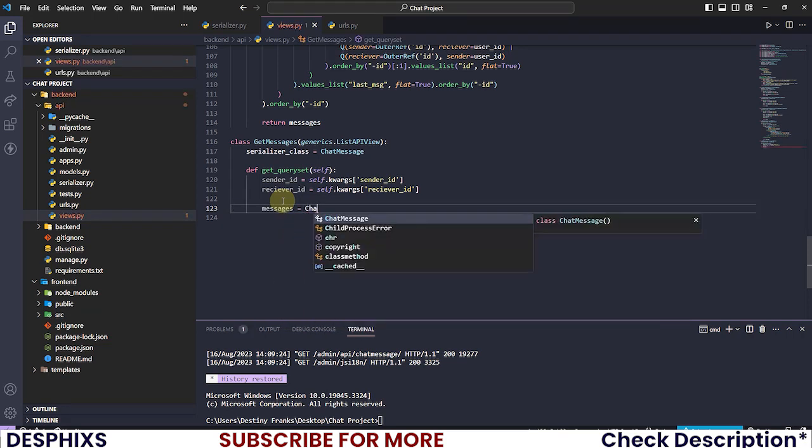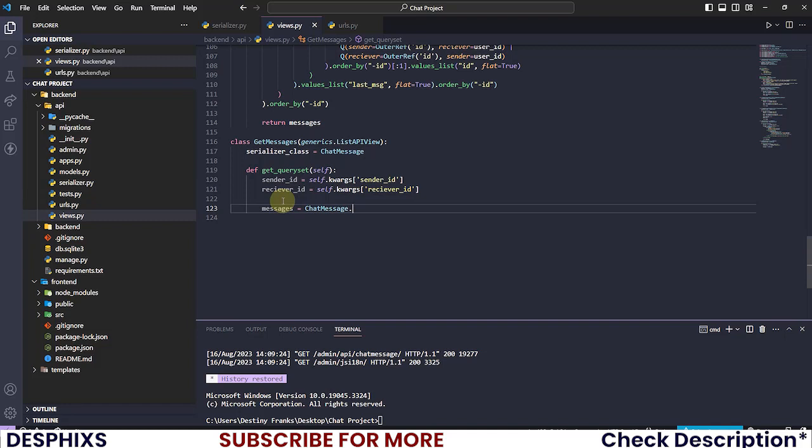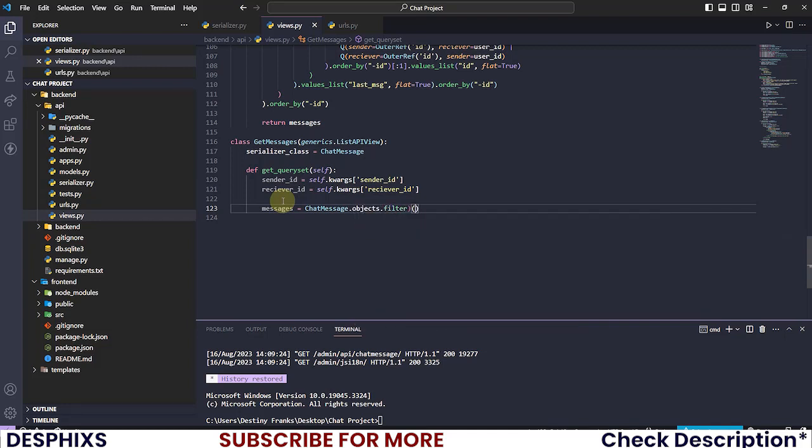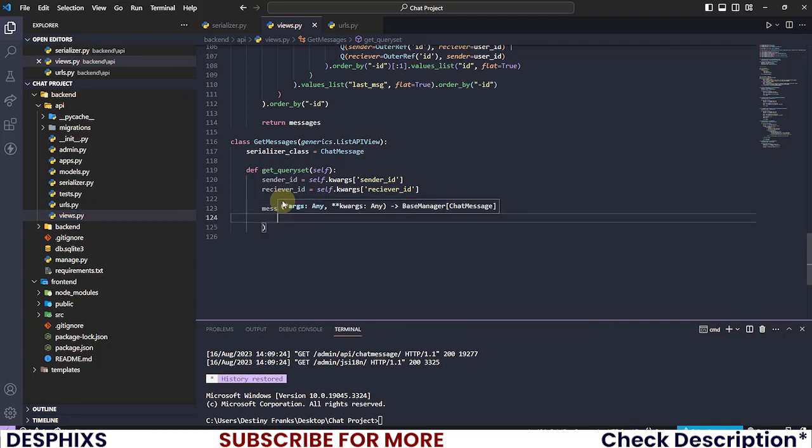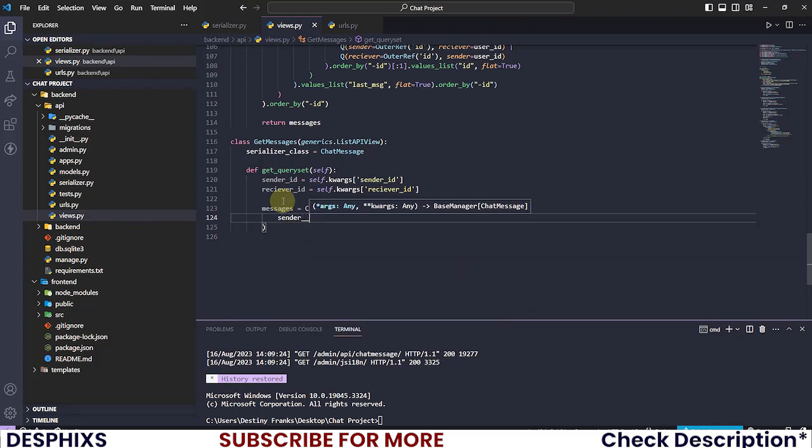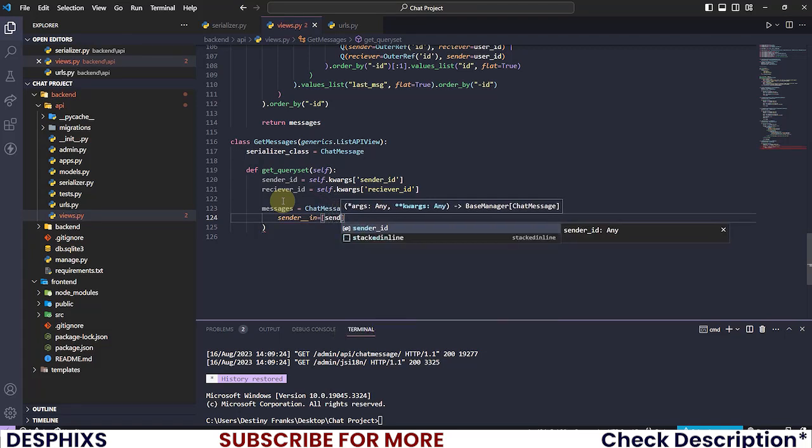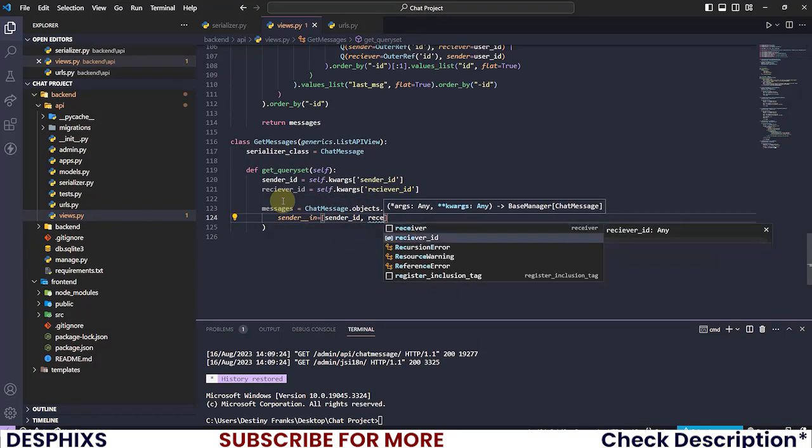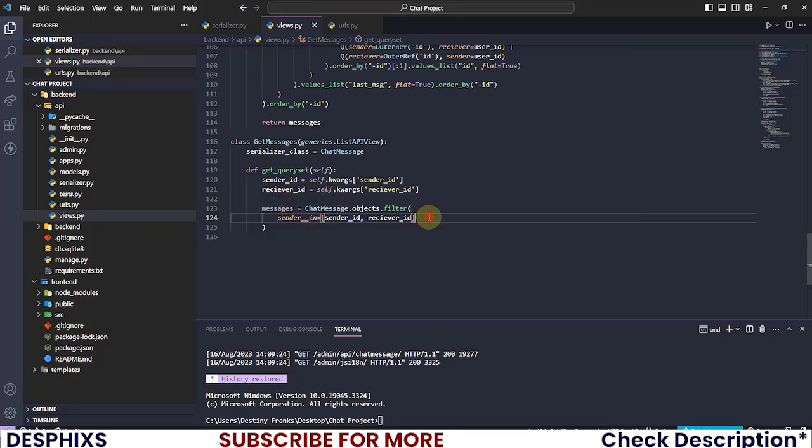Now all you have to do is just go ahead and define a variable. We're gonna call it messages and I'm gonna say ChatMessage.objects.filter. So this one is gonna be quite easy. All we need to do is just say sender__in.